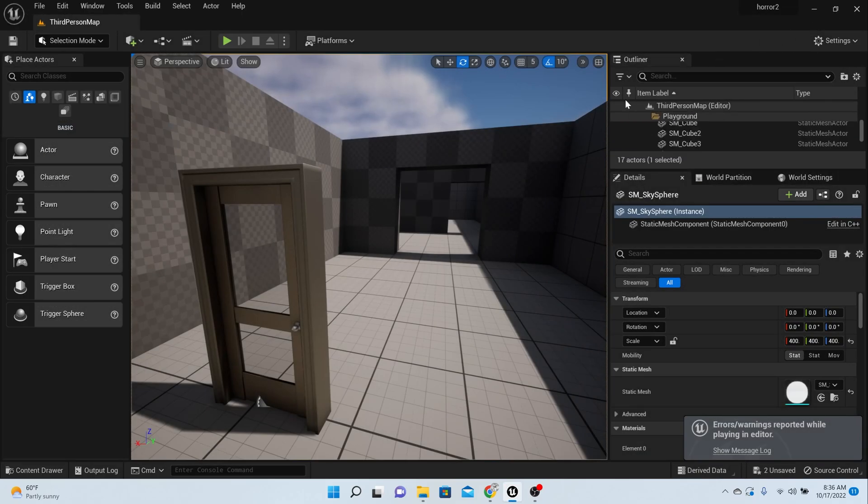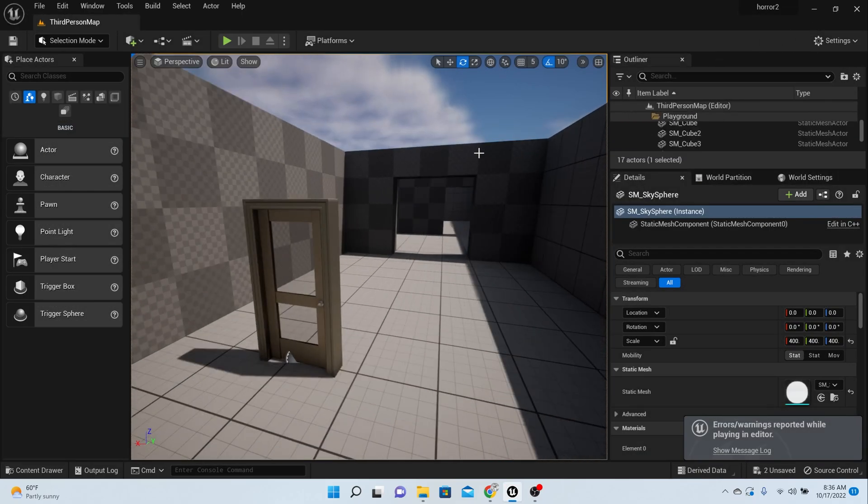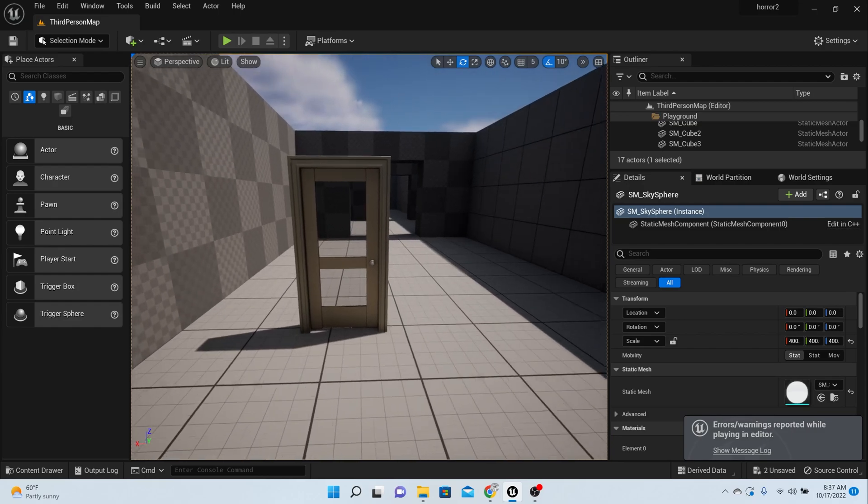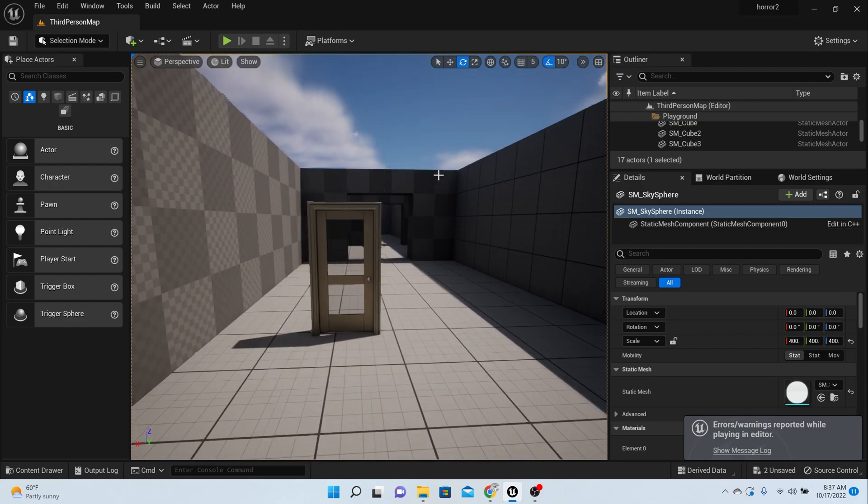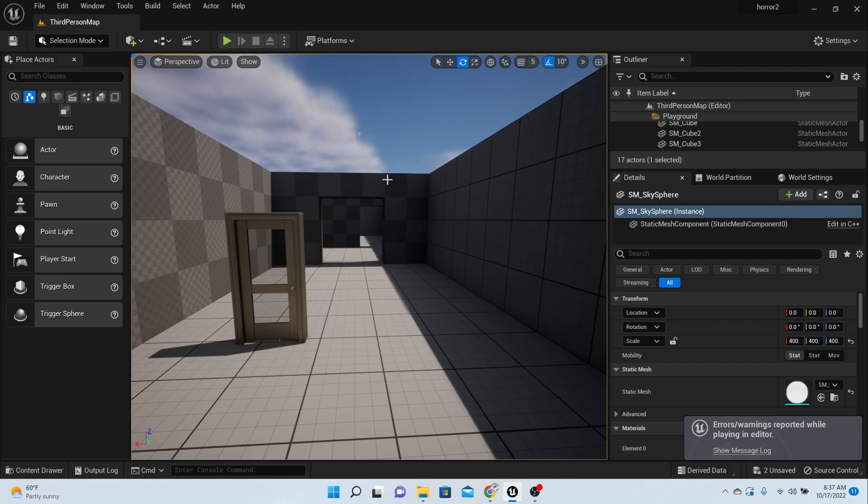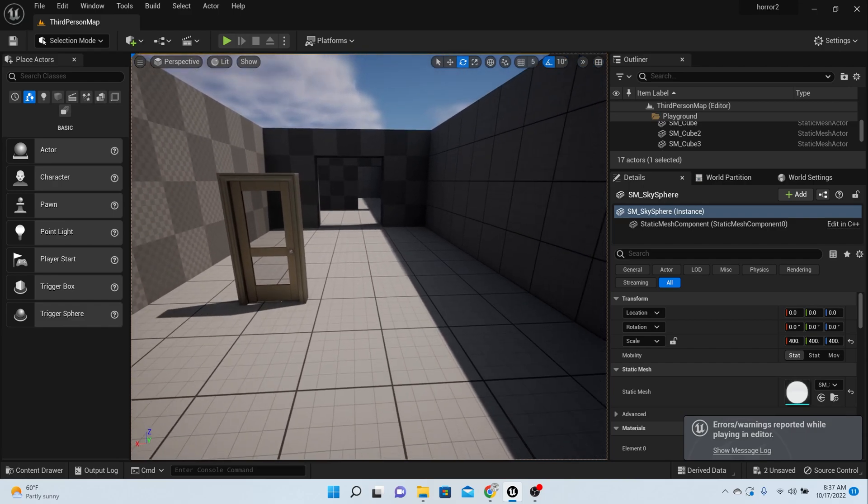So today what we're going to do is make another kind of door, and this door is not going to be a physics driven door. This is just going to be like a trigger door. So basically when you walk into a trigger the door will open. You can set it with a lock or whatever. So let's do that this episode.